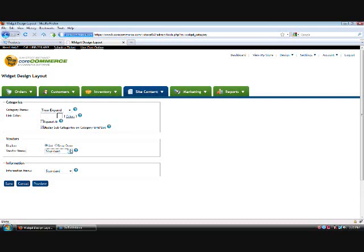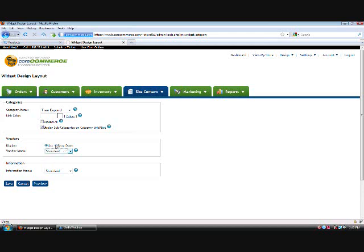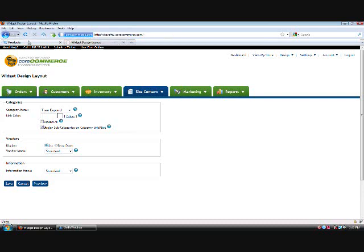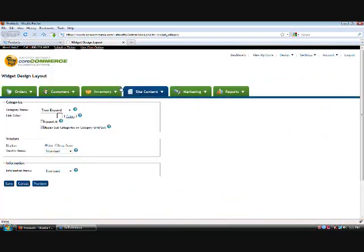The vendors widget, you can do the same thing — it just has rollover colors and standard; it doesn't have the pop out functionality like categories. But you do have the ability to have a list or a drop down. A list would be more like the category structure shown here, while if you choose drop down, there would just be a box where you can click, select, and drop down.